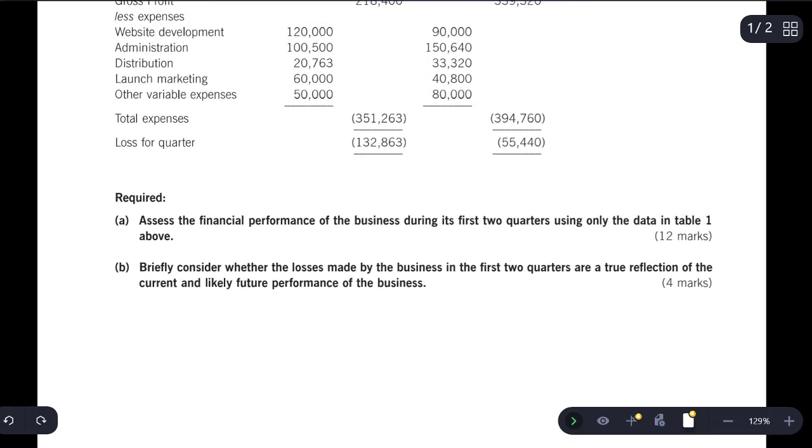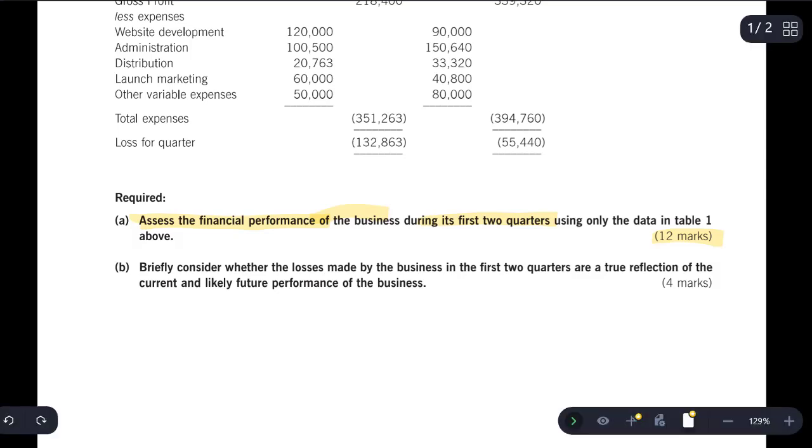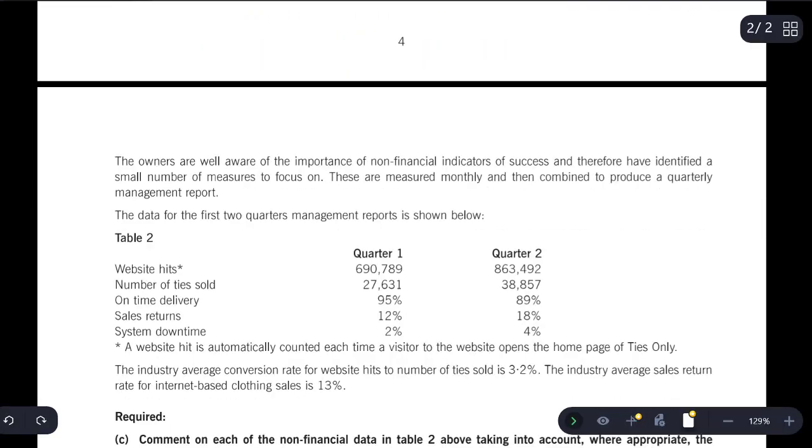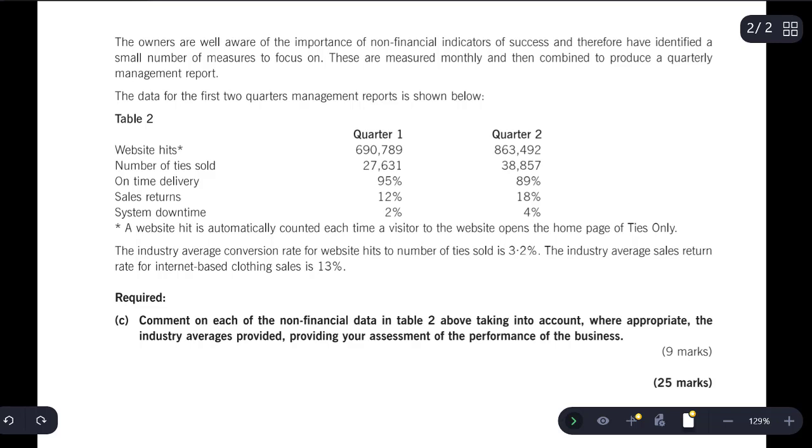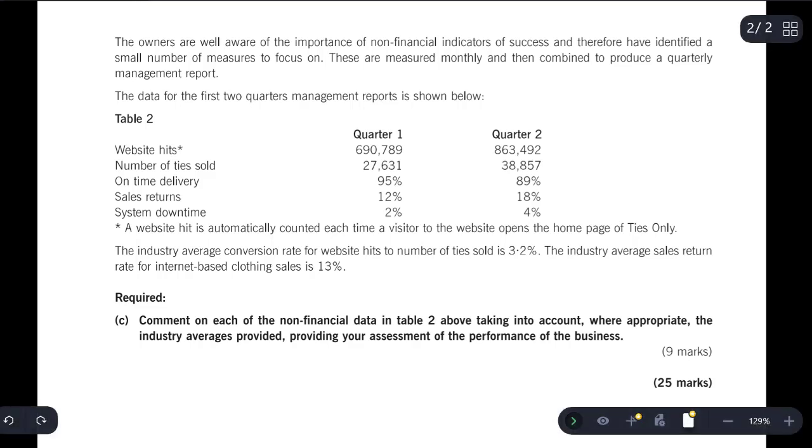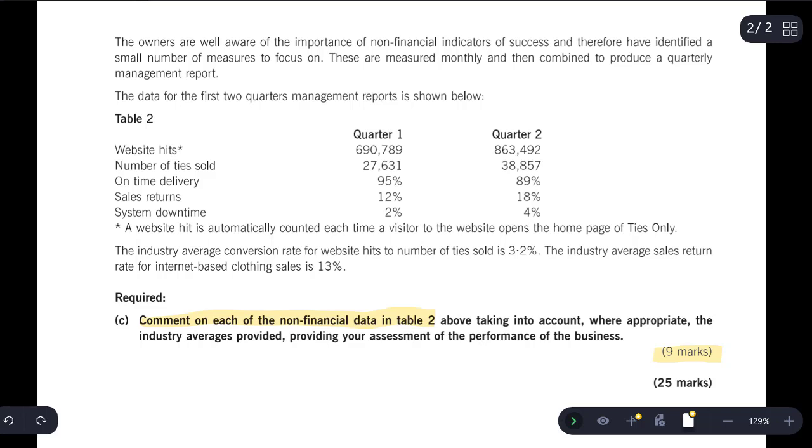Now, before we do that, let's jump down to the requirement and see what we're looking at. We're going to look at Part A. Assess the financial performance of the business during the first two quarters using only the data in Table 1. We see 12 marks for that. If we jump down to Part C, we get another table of information, and here they want us to comment on the non-financial data. And this part is worth nine marks.